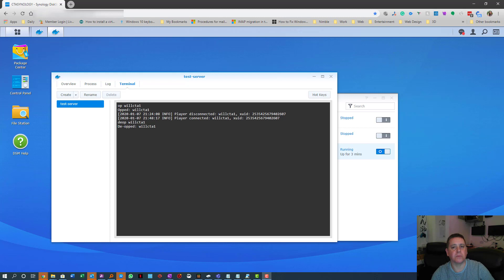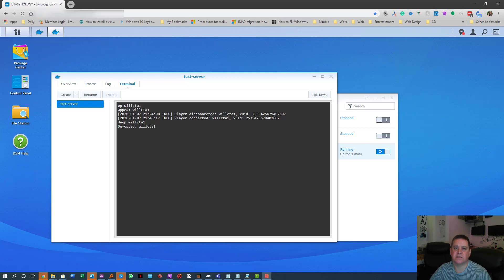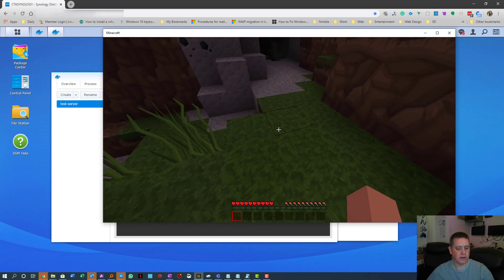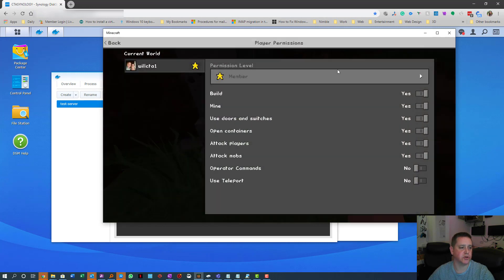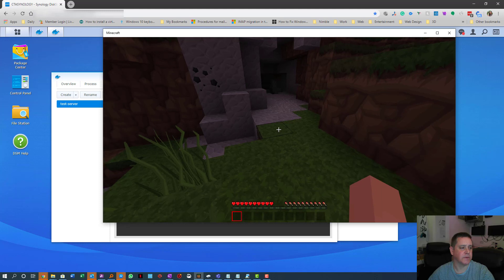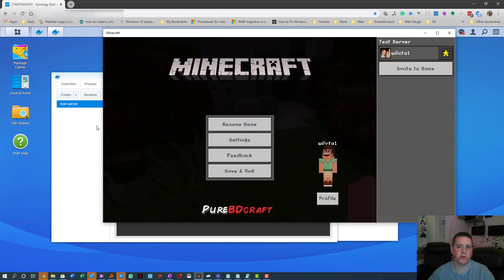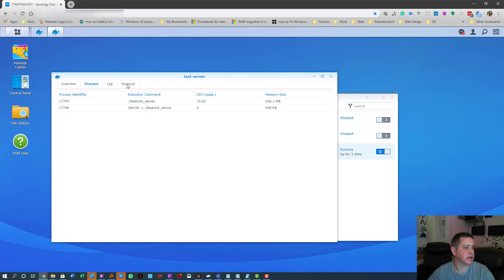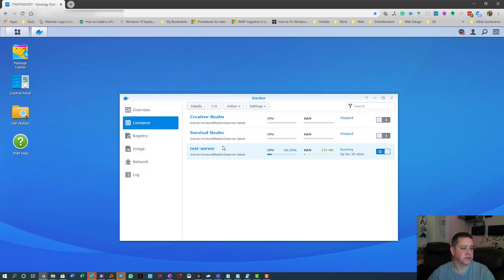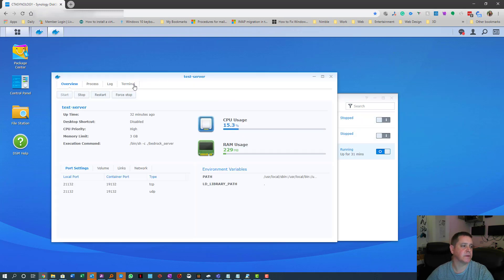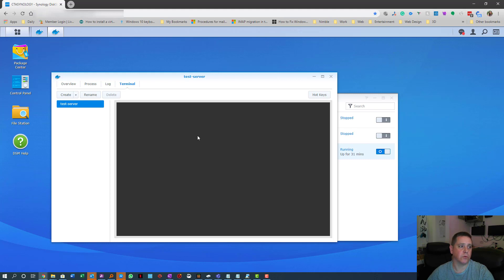We need to make the main player an operator so they can change settings. Make sure the game and server are running, then go to your Synology window. Highlight your test server, go to Details, and click Terminal. A black terminal window will open.